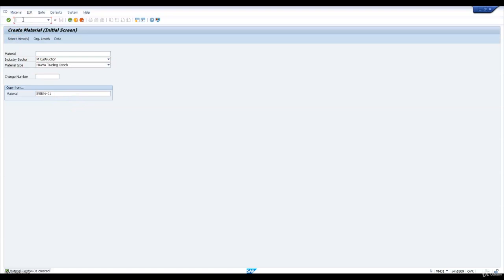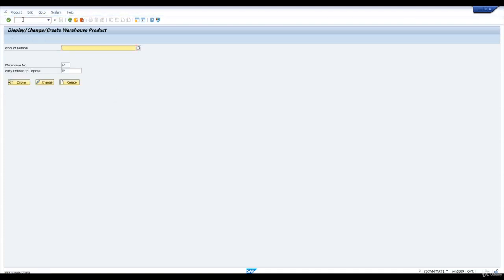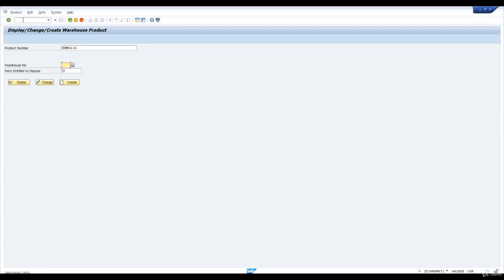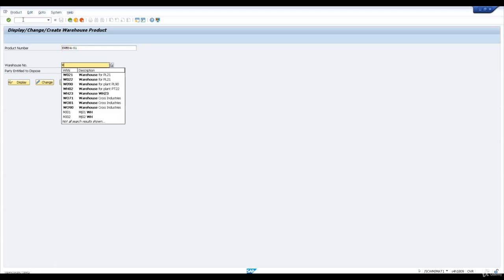Let us now go and extend this product to our warehouse. The transaction is /n SCWM_MAT1. We will enter this product EWM S401. Our warehouse is WH23. For creating this product into our warehouse, we will enter the warehouse and click on create.